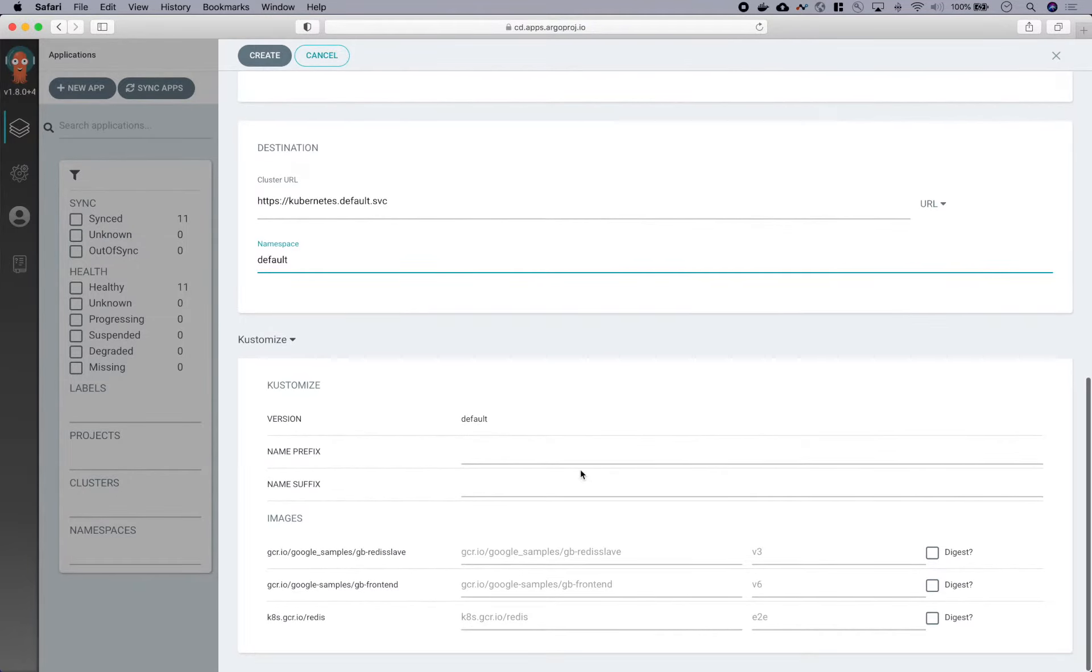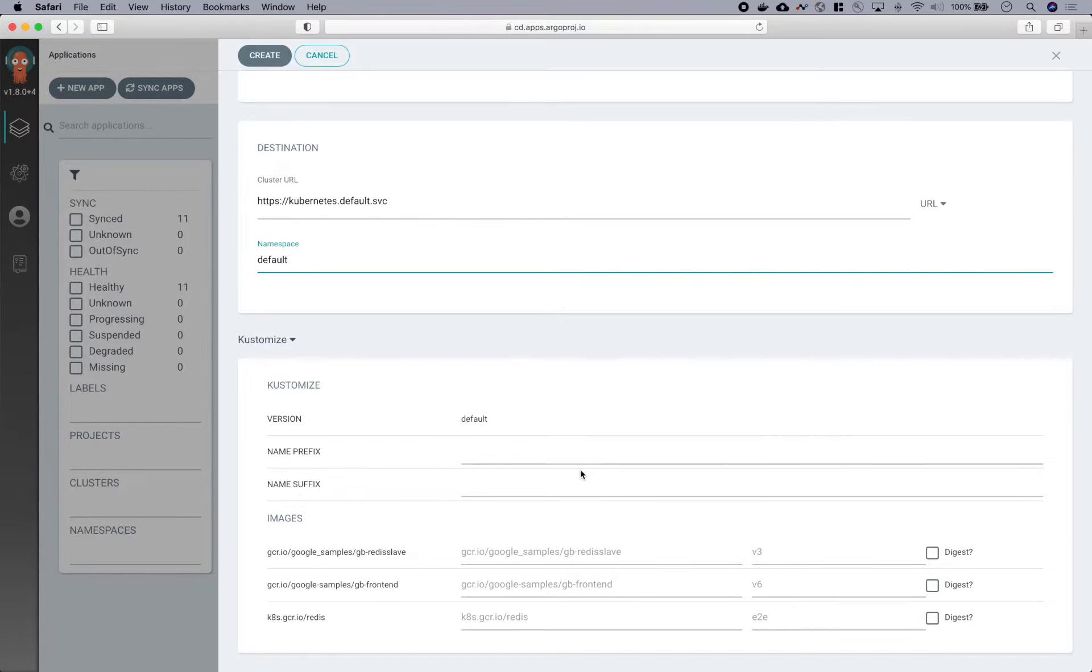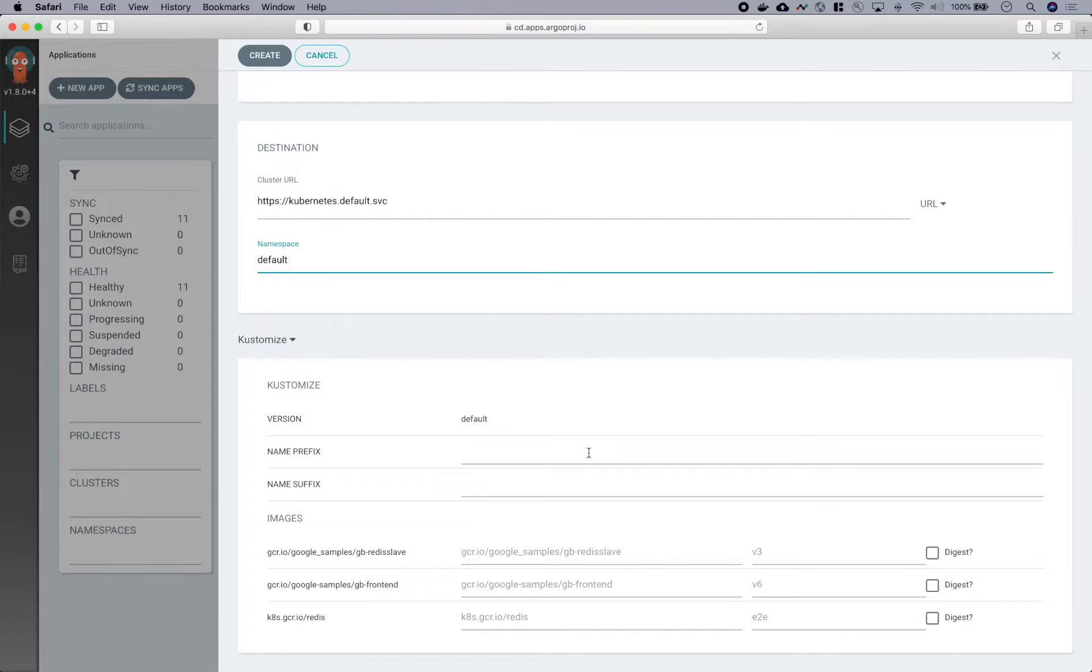Down here are some parameters that you can set for the application. And depending on what type of configuration management tool is being used, this section will provide different options to parameterize. Argo CD detected that the path contained a customized file, and so it understood to provide some customized specific options.